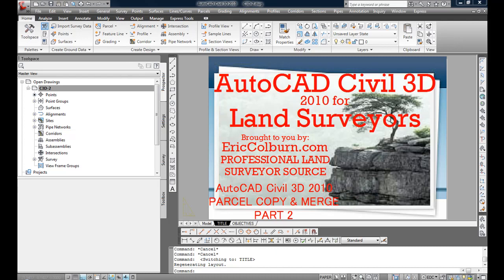Welcome to AutoCAD Civil 3D 2010 for Land Surveyors, brought to you by EricColburn.com Professional Land Surveyor Source.